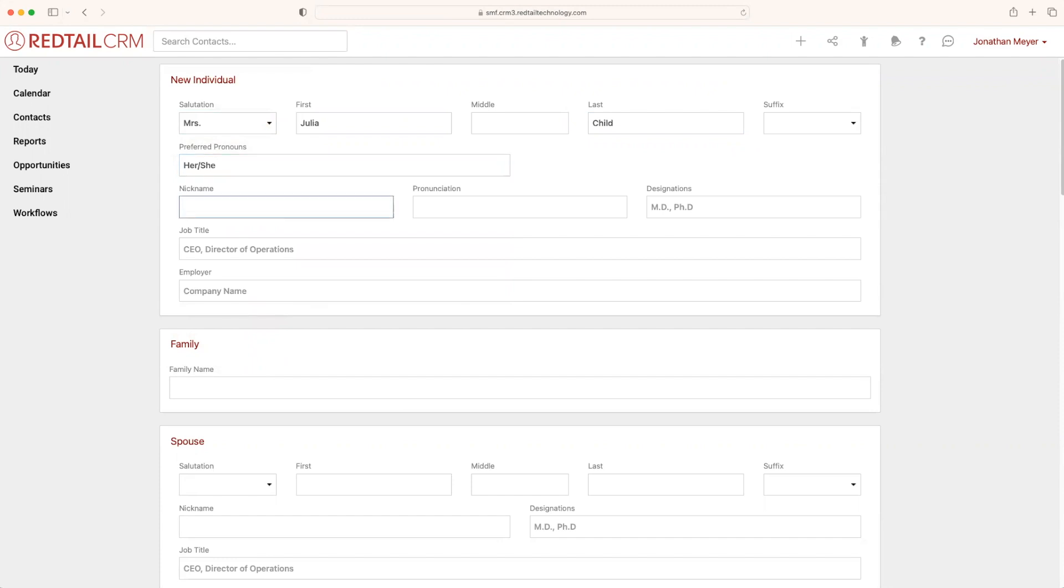Any nicknames, how their name is pronounced, designations. But most importantly, in this new individual section, we would like to put down the job title and the employer.